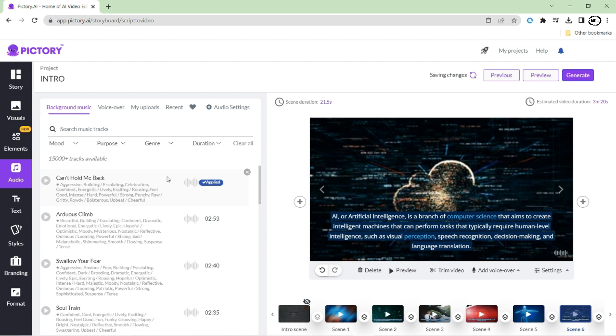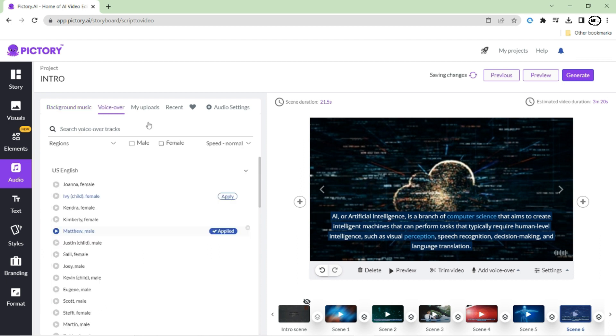Alternatively, if you want to add a voiceover to your video, Pictory also offers a wide selection of voiceovers. Or you can also record your own voiceover or upload an existing one.